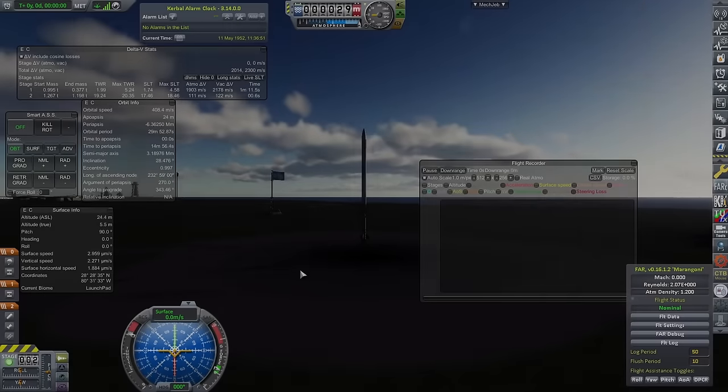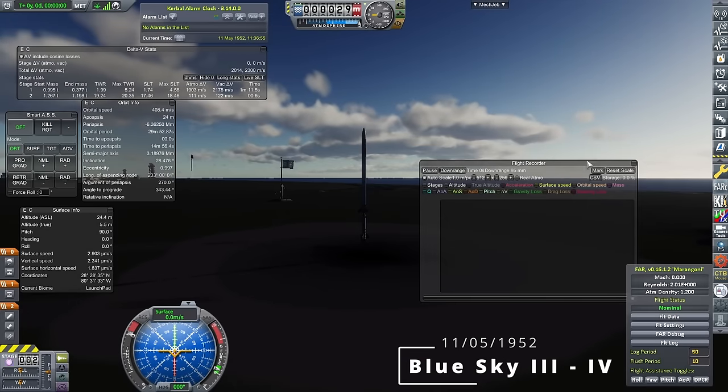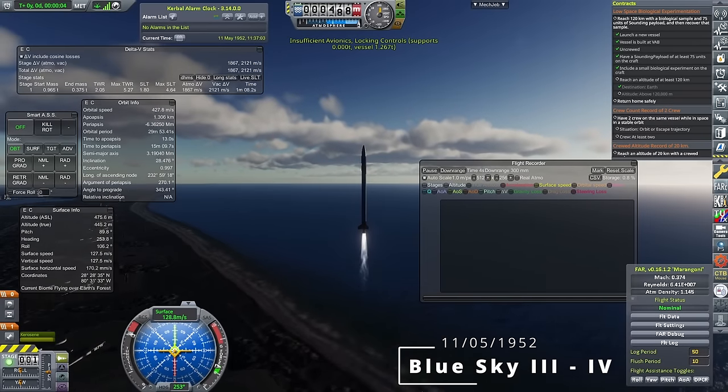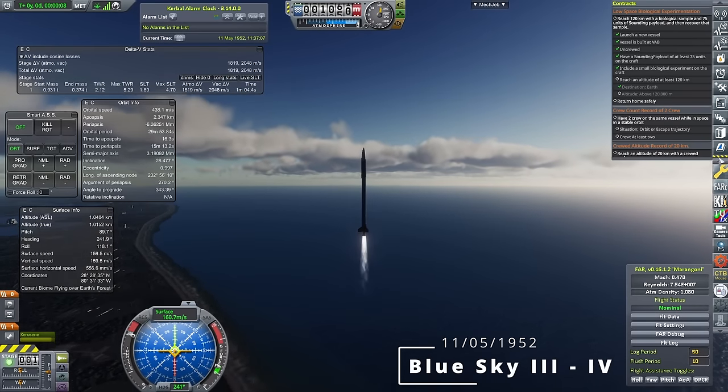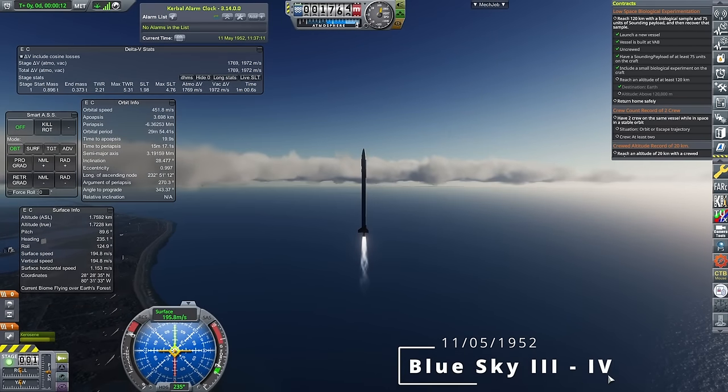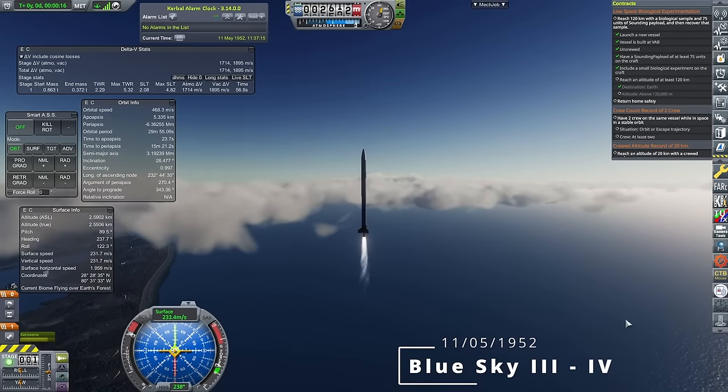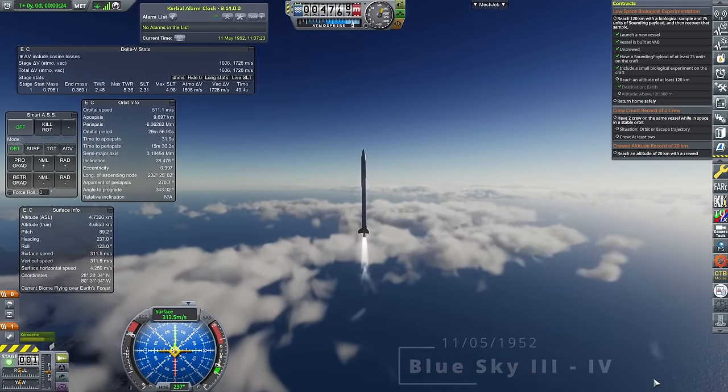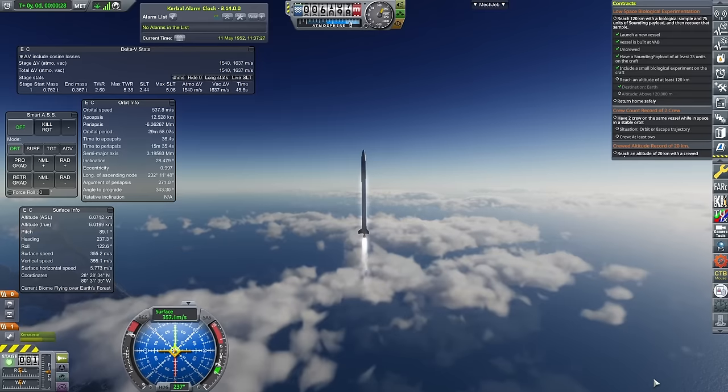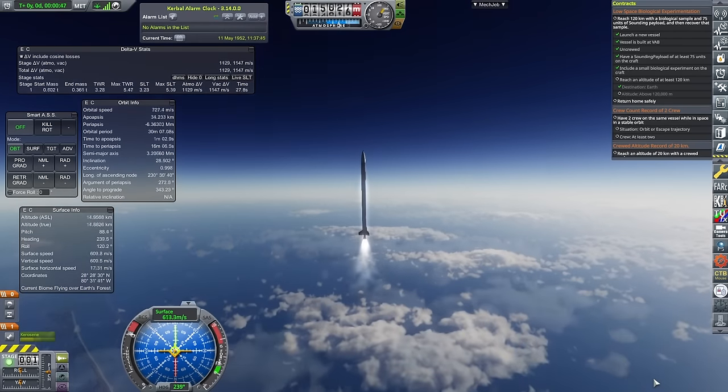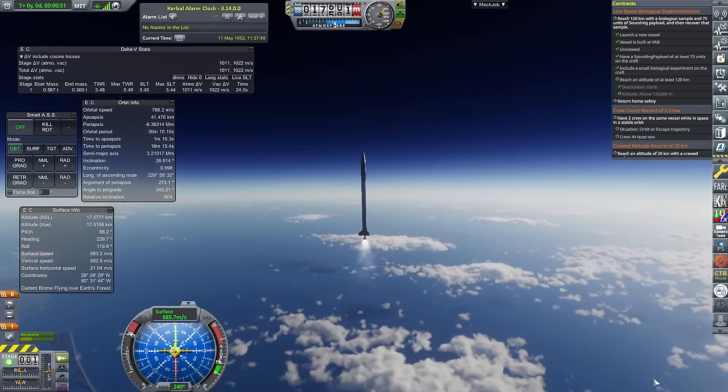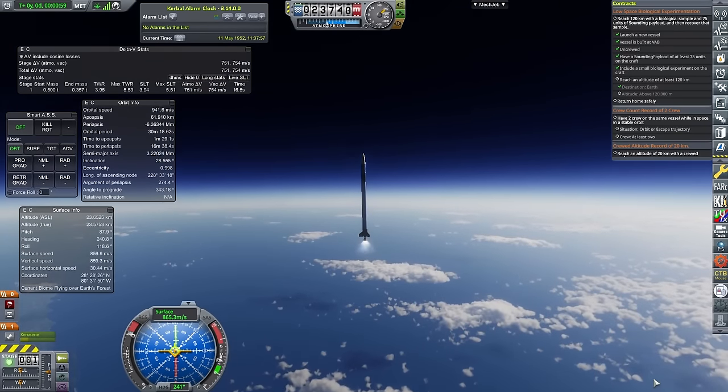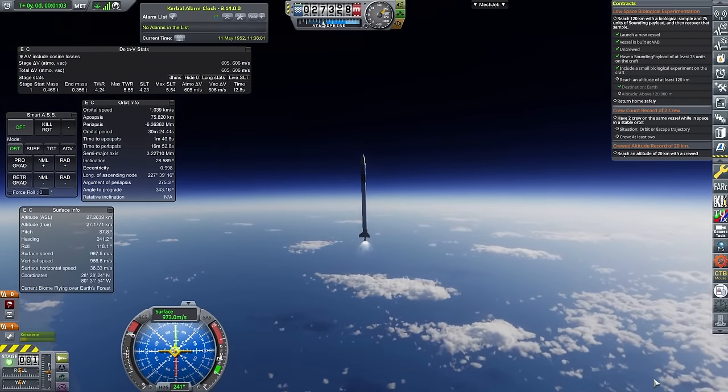Yes, there are going to be an awful lot of launches this episode. And here we are with Blue Sky 3 number 4. I believe there is only one more of these after this one. We are getting to the end of this rocket's shelf life, and about as much as it can do for us. But still, it is more than capable of completing that contract that we can see on the top right.